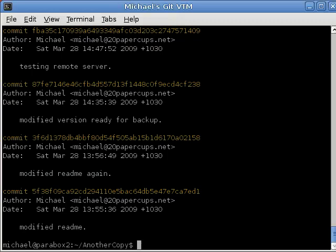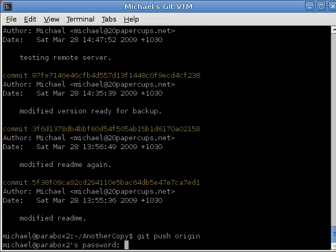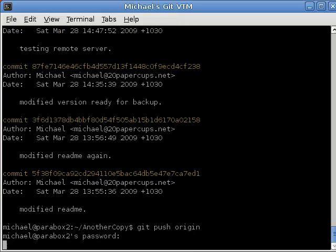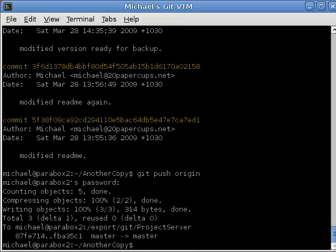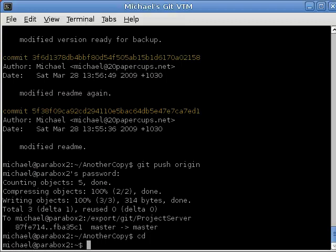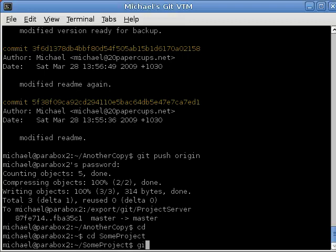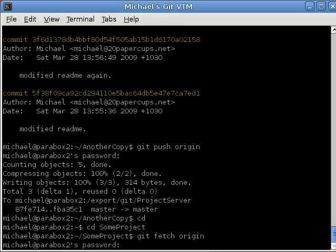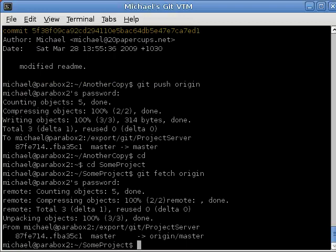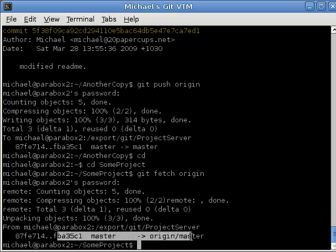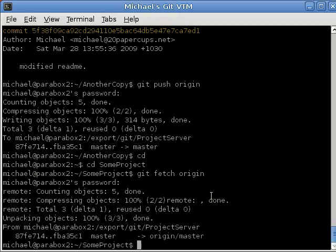Now let's do a push to the origin: git push origin. We enter the password and we've updated the origin — that's the remote server we've updated. Now let's go back into our original copy, some project, and type git fetch origin. You can see here that the master branch has changed because we've pulled in changes from the remote server.